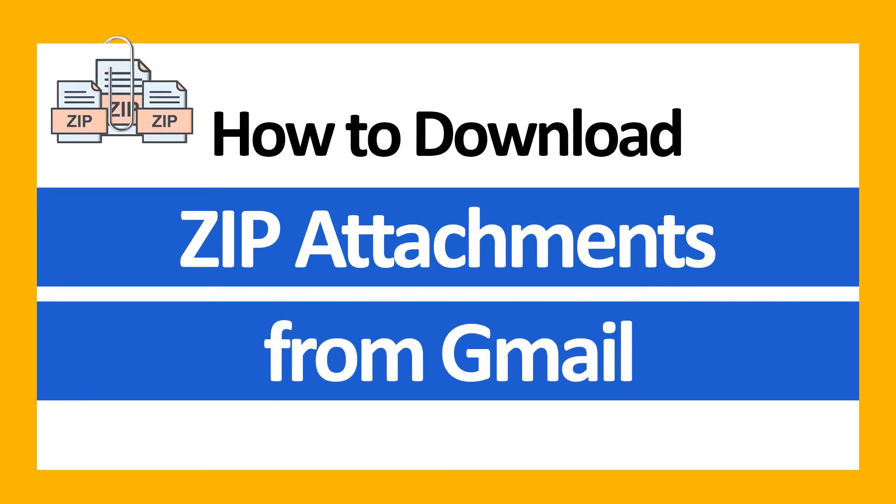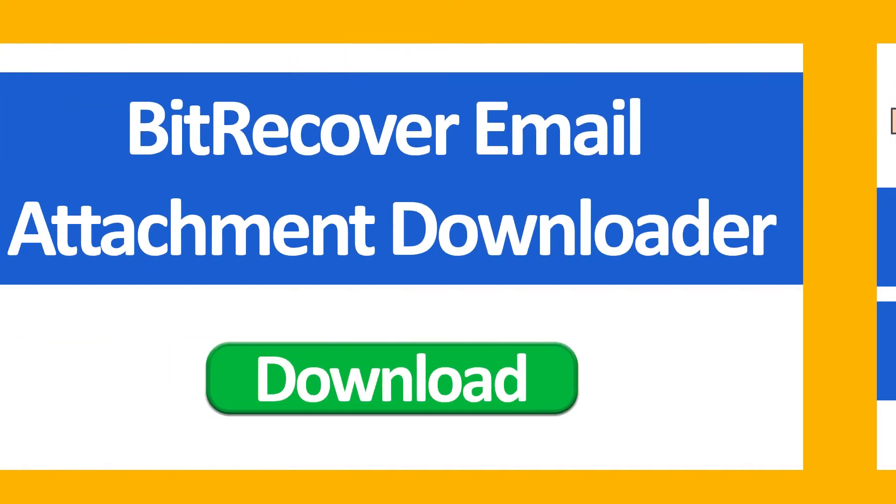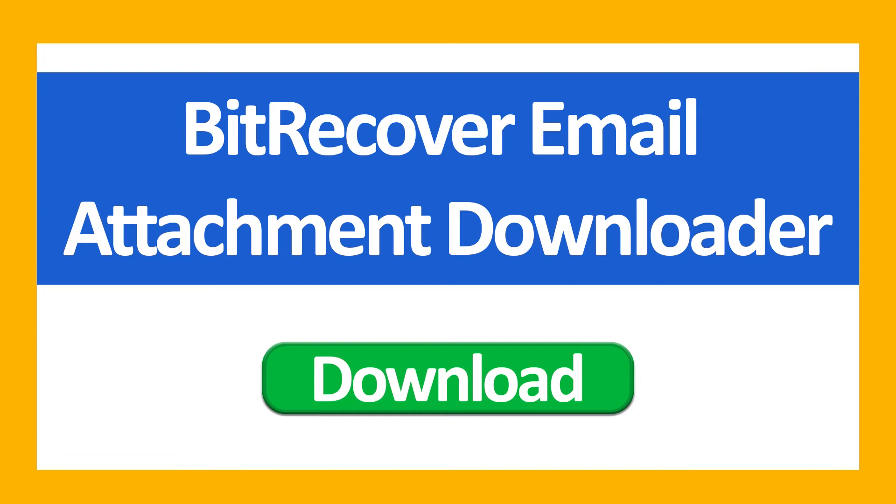Hello everyone, in this video tutorial we are showcasing the steps for how to download zip attachments from Gmail. First, download BitRecover Email Attachment Downloader Wizard.